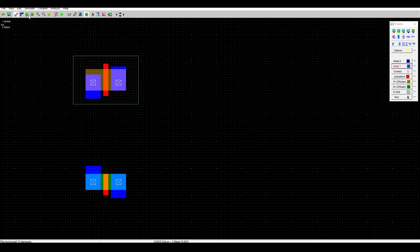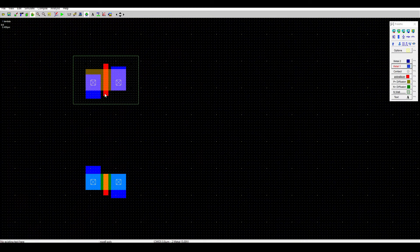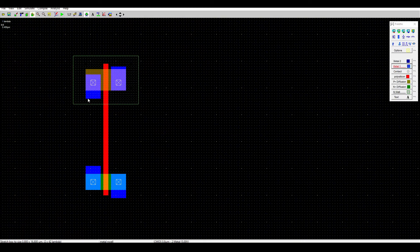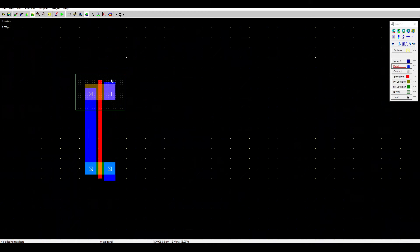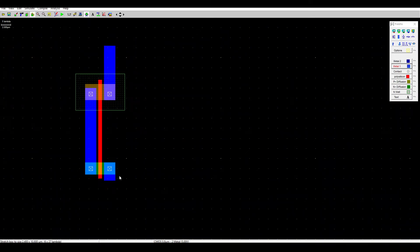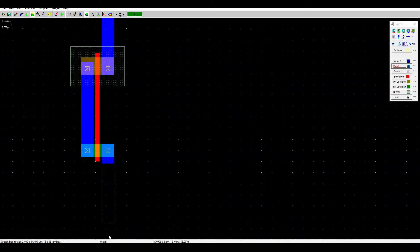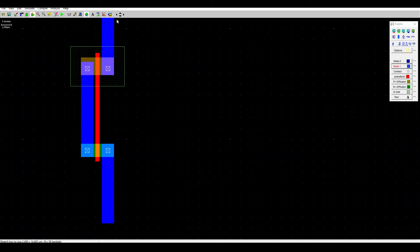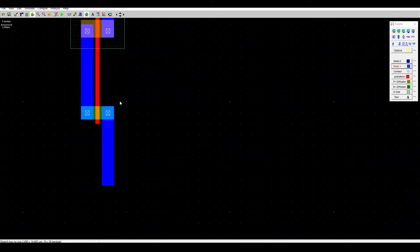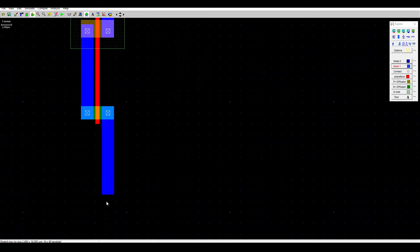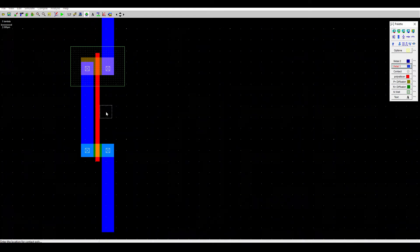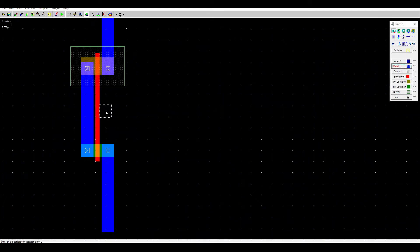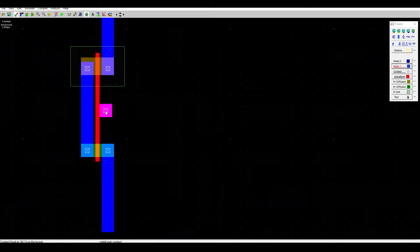Then using stretch and move, connect the polysilicon here and also the metal. We also want to extend the metal here, metal one for the VDD supply and down here for the ground. We need to extend some more for the feedback later. Then using the contact point, contact metal and poly, put it at the middle of the inverter at the polysilicon.